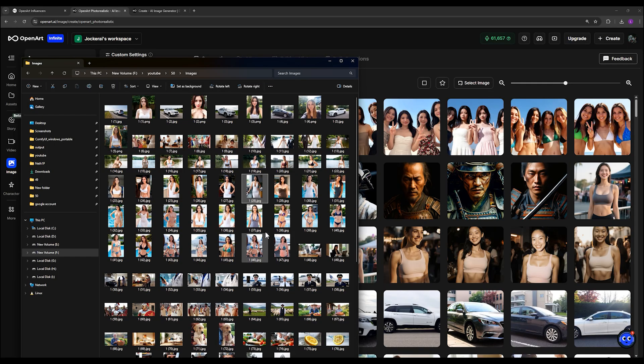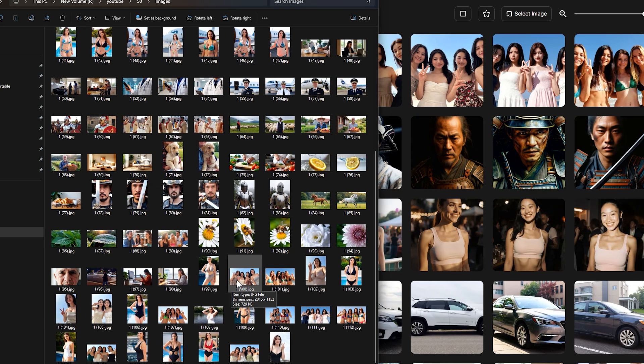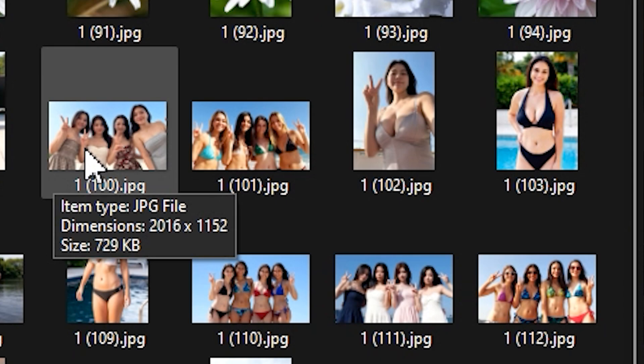For example, if I hover my mouse over this image I just generated with OpenArt Photorealistic, you will see the resolution is about 2016 pixels wide and 1152 pixels tall.